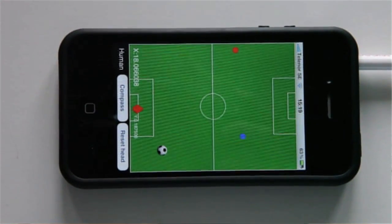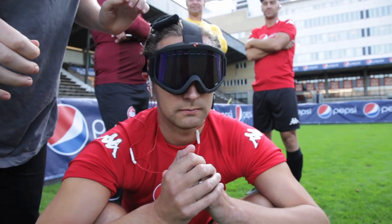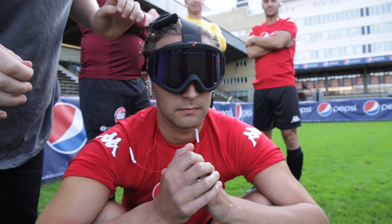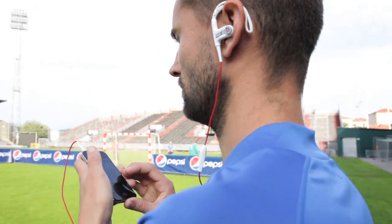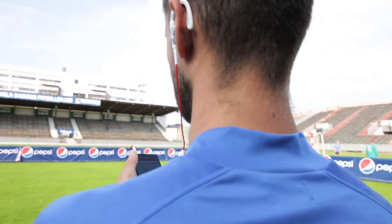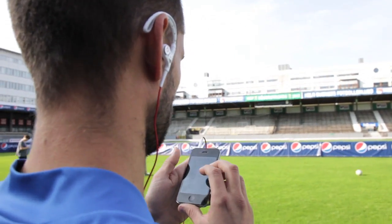We came up with this idea to use this for blind football. What we're going to do is an iPhone application where all the players are connected to the same system, and we're going to build a sound landscape where you can close your eyes and just hear where everyone is, including the ball on the pitch.